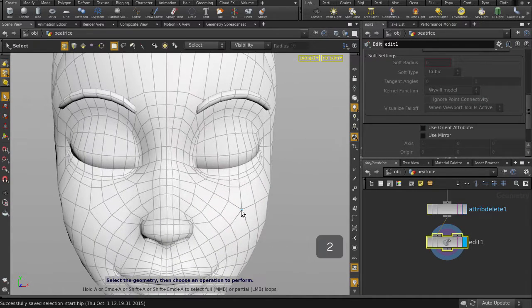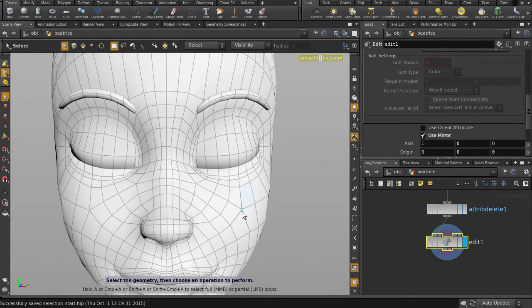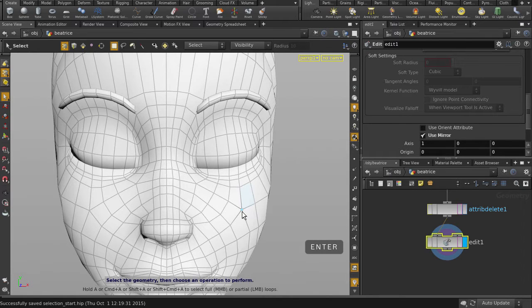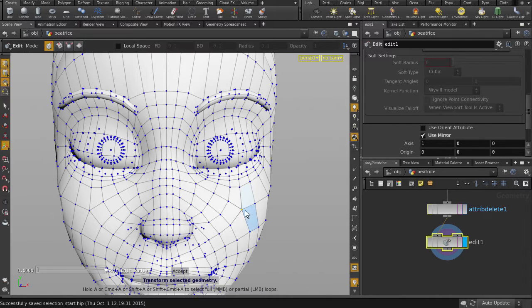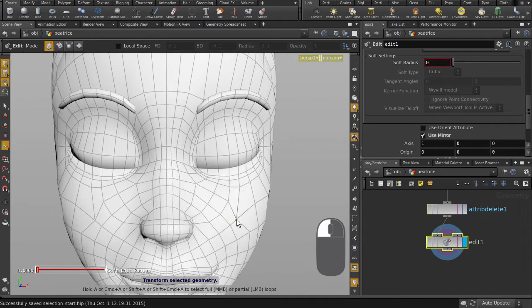Hit the 2 key for points, and we're going to enable Use Mirror to affect the opposing cheek. Hit the Enter key to go into Tweak mode, and just left mouse button click and drag to move the point around.